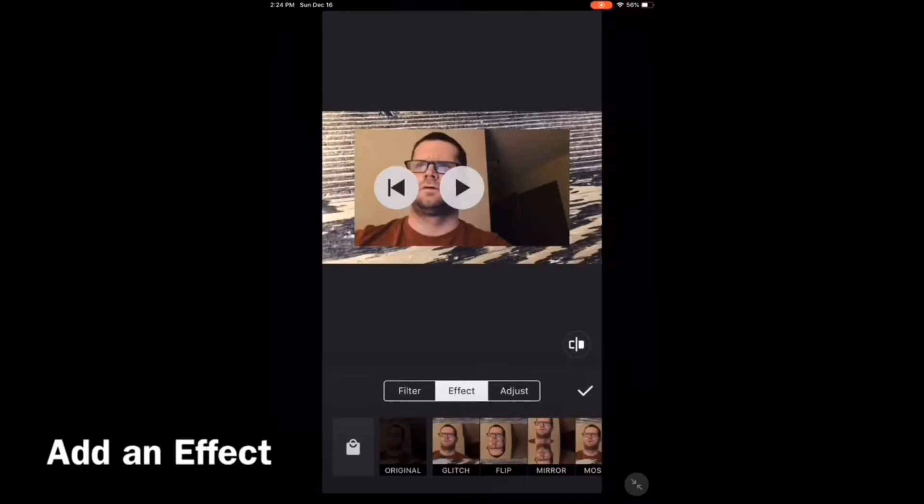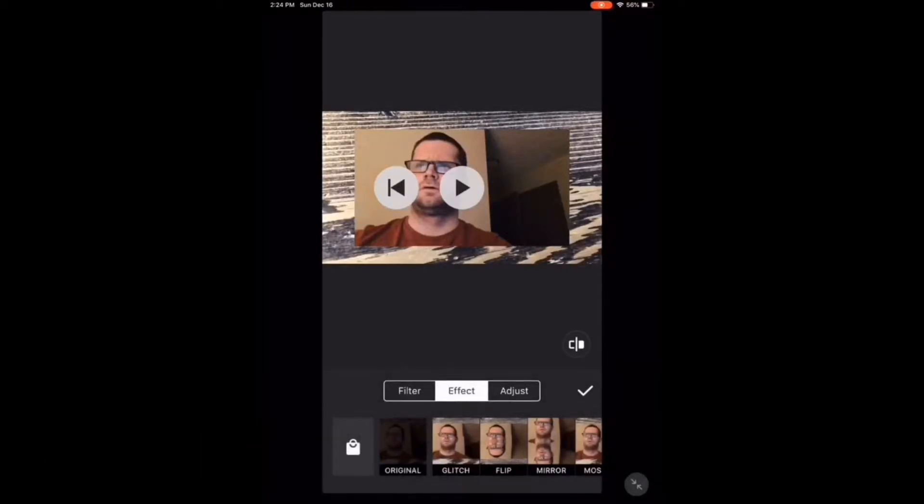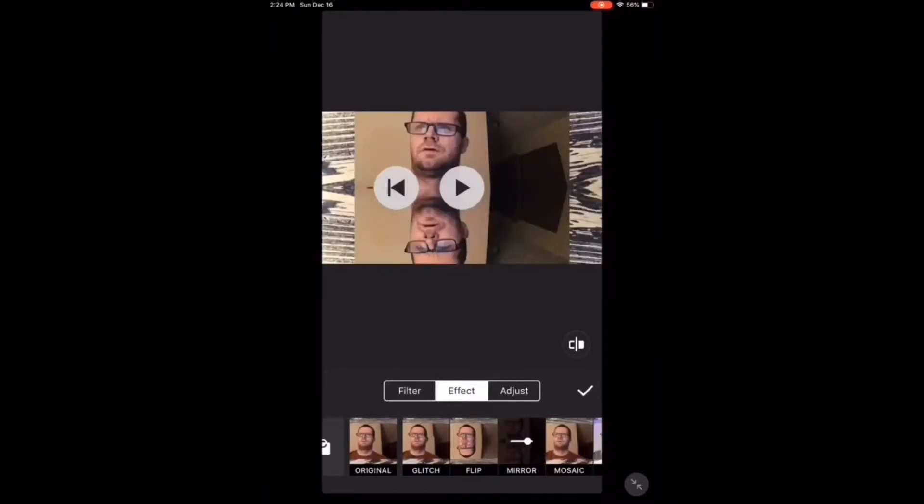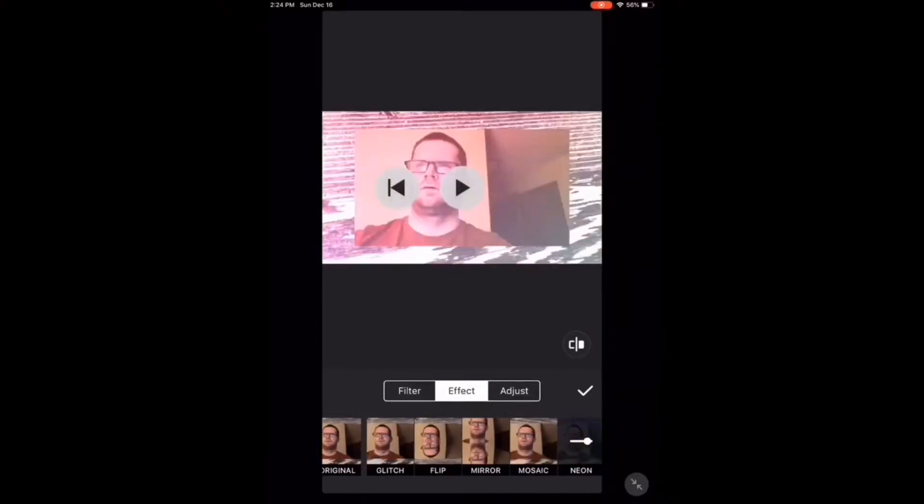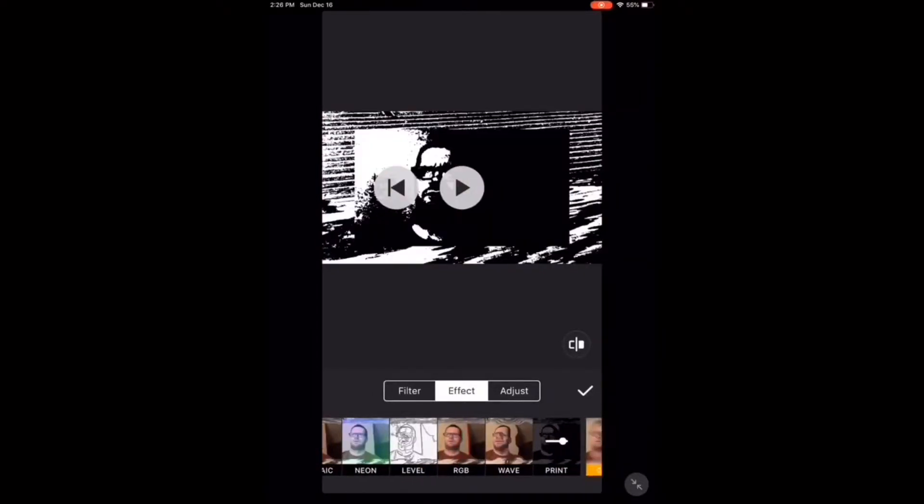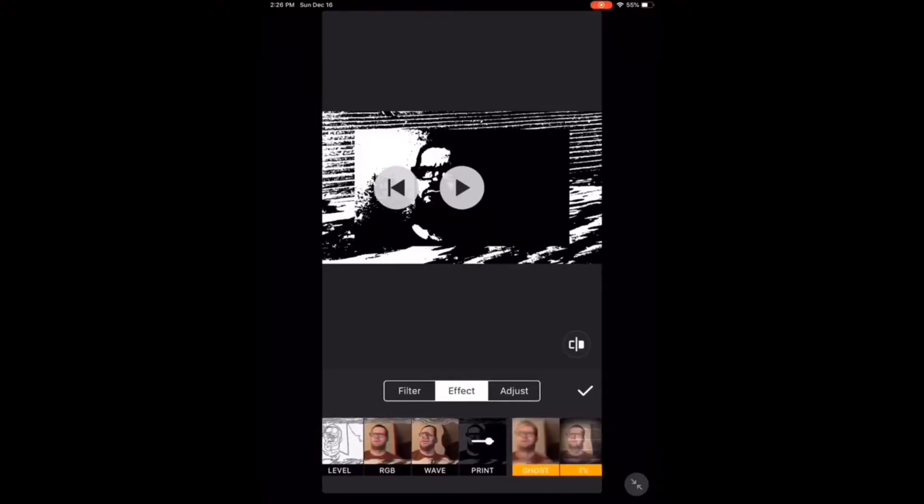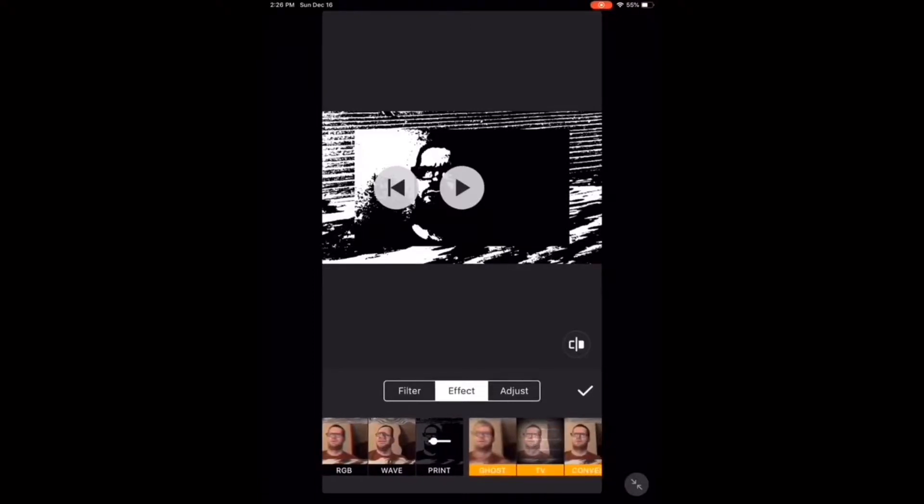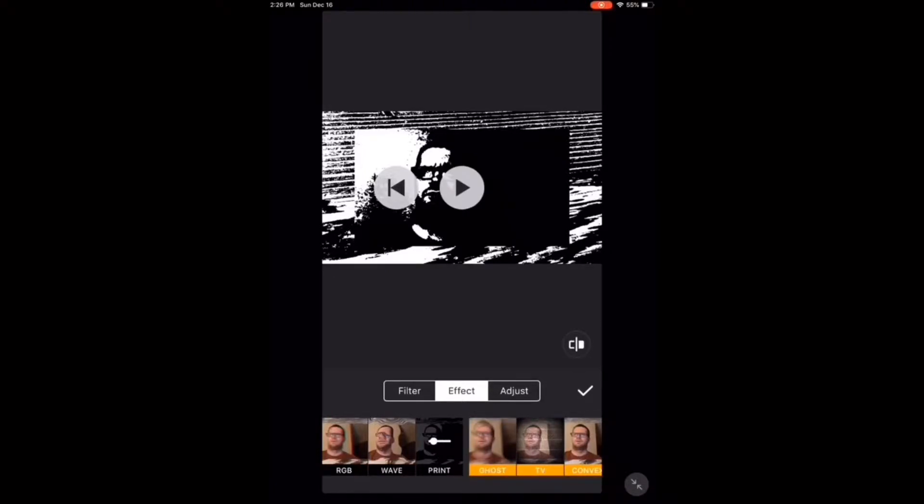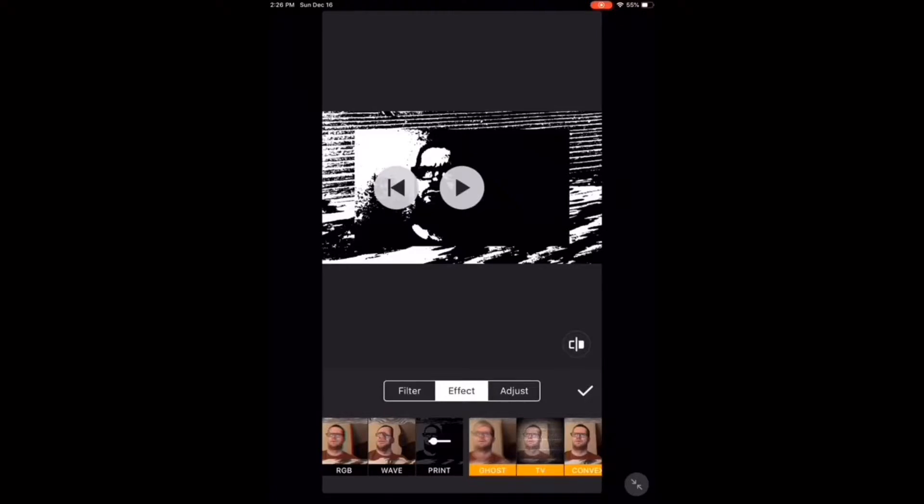Let's add an effect. Tap the filters icon again and make sure Effect is selected. Tap the shopping bag in the left-hand corner to be taken to the effects you can purchase. If you tap on an effect that has a colored bar underneath it, you will need to purchase it. Let's choose this one. You can purchase it individually or use it if you upgrade to the Pro version.